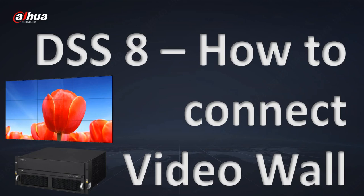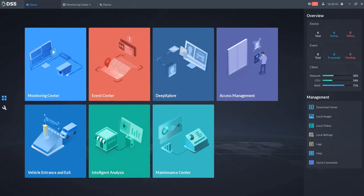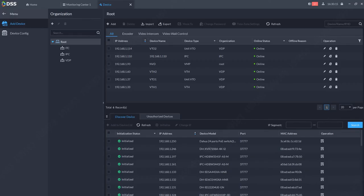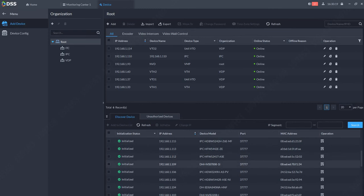In this short tutorial, I will show you how to connect and set up a video wall in DSS 8. Let's start. First, open your DSS client and go to devices. In devices, connect your video wall to your DSS.